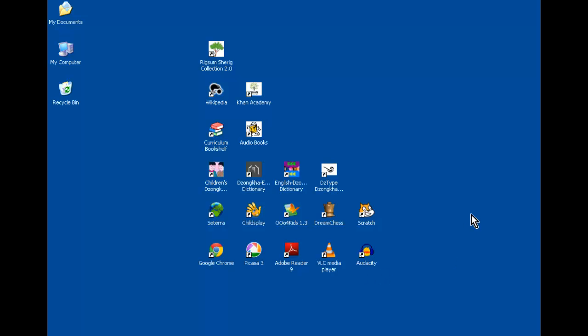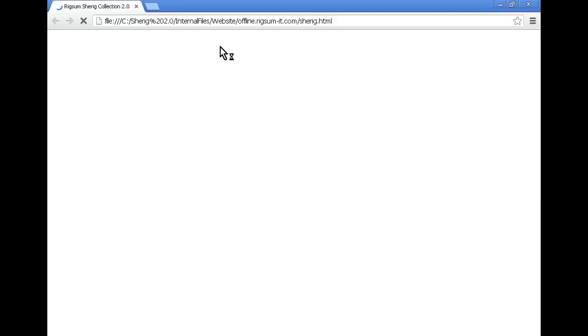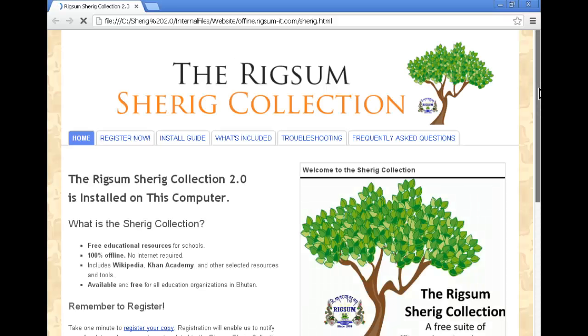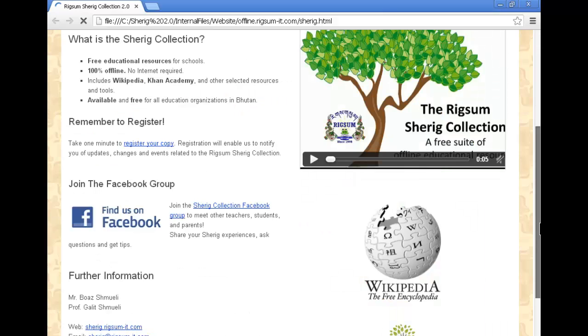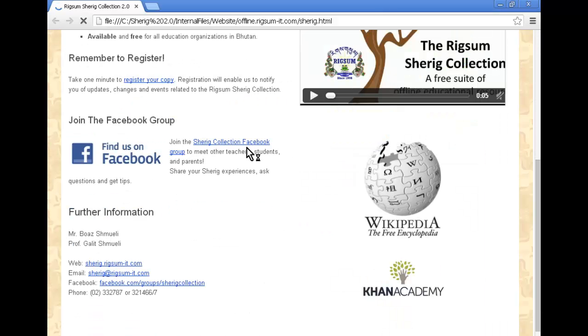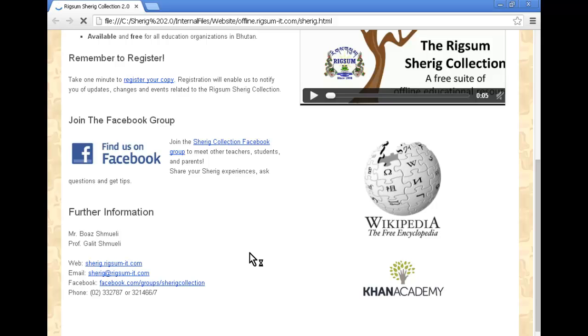If you have any more questions, you can join our Facebook group. And there's more information if you click on the Rigsum Shared Collection 2.0 icon up here. To find out how to register, click on this page. You can join our Facebook group and share your experiences, photos, and how you'd like to use the Rigsum Shared Collection. More information is also available on this small website.